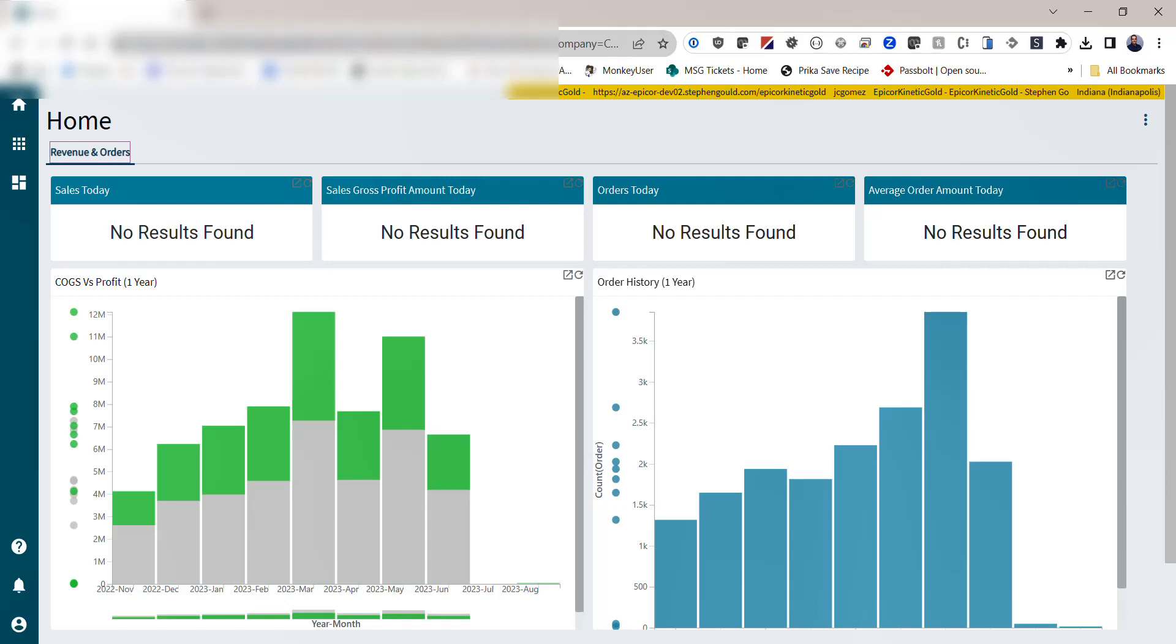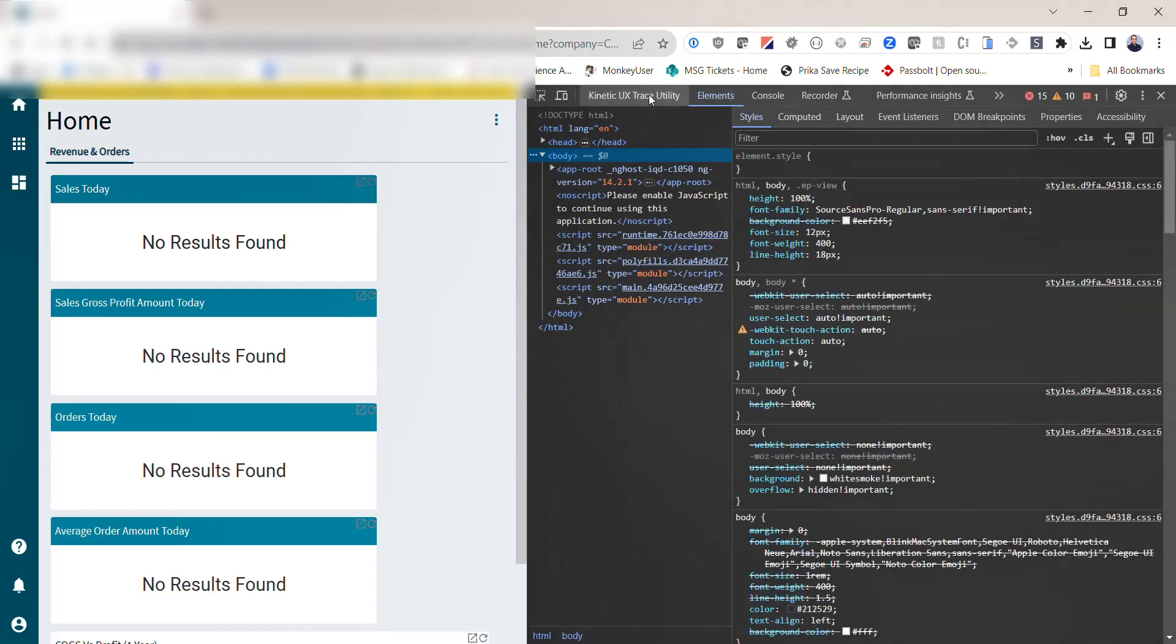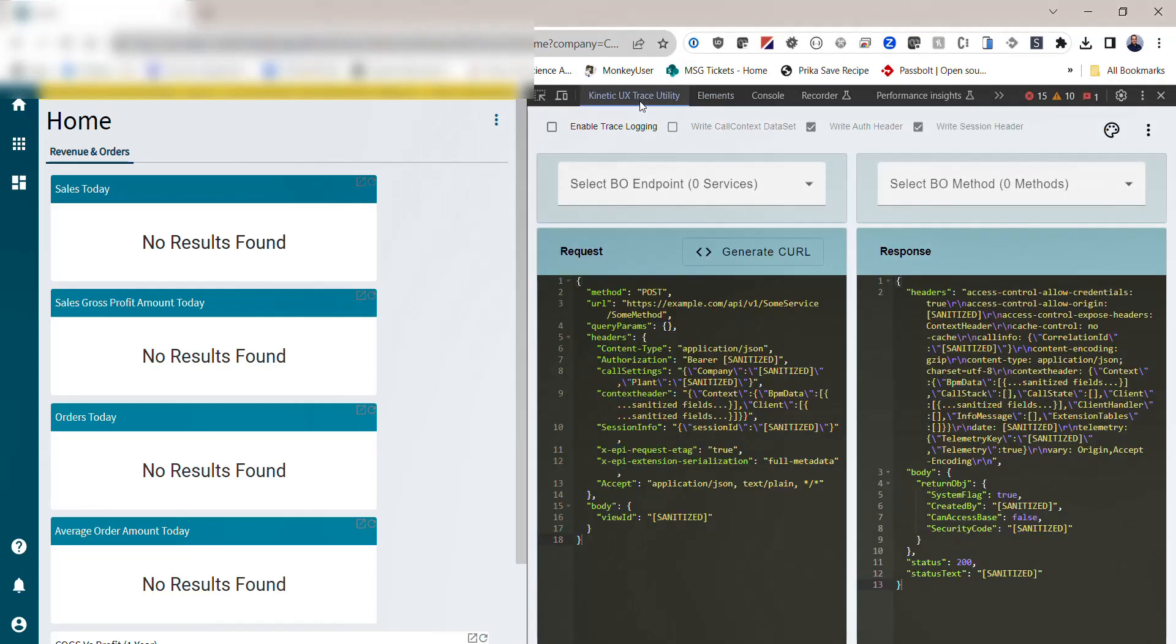To start using the extension, simply install it from the App Store and then head over to your Kinetic homepage. Once you're in your Kinetic homepage in the browser, hit F12 to launch Developer Console, and you should see the Kinetic UX Trace Utility as one of the options to select.